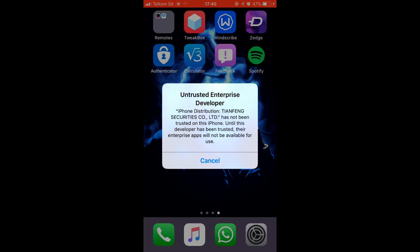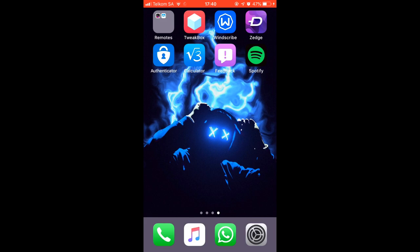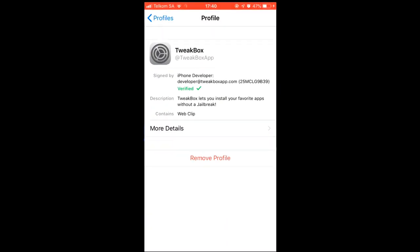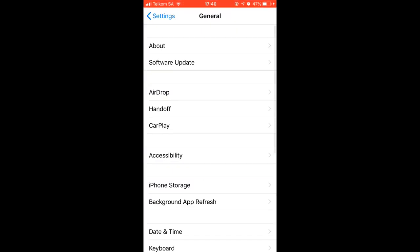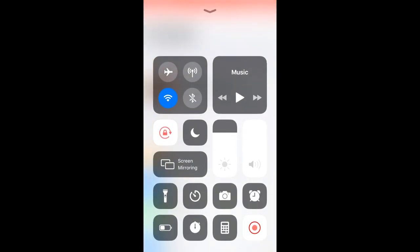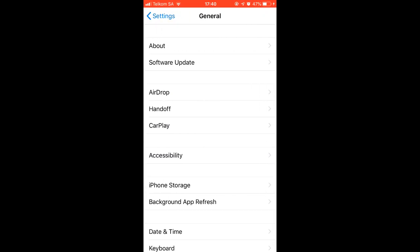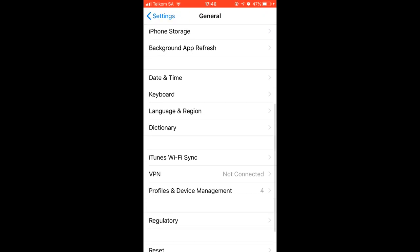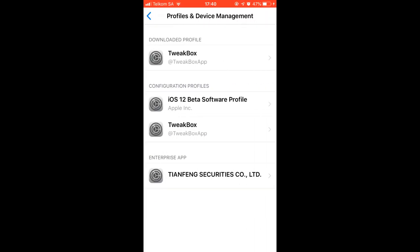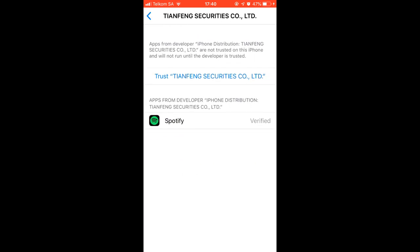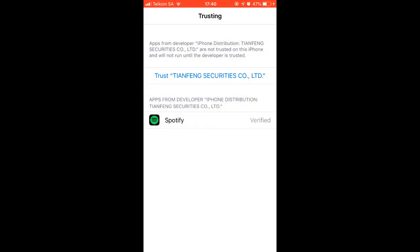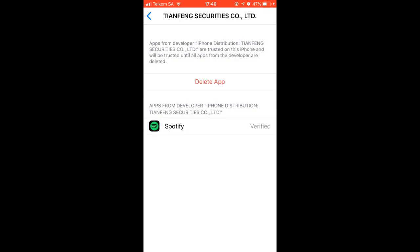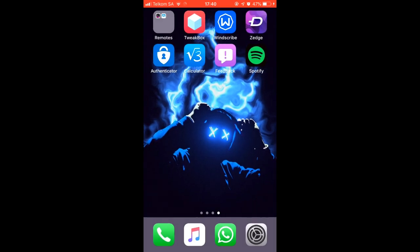Let's go into Spotify and you'll get this message. To remove this message you need to go to your settings, go to general, slide down to profile and device management. Once you're here you go to the enterprise app which will be separated from your rest of your profiles. You trust it and once it's trusted you can go back to your home screen.